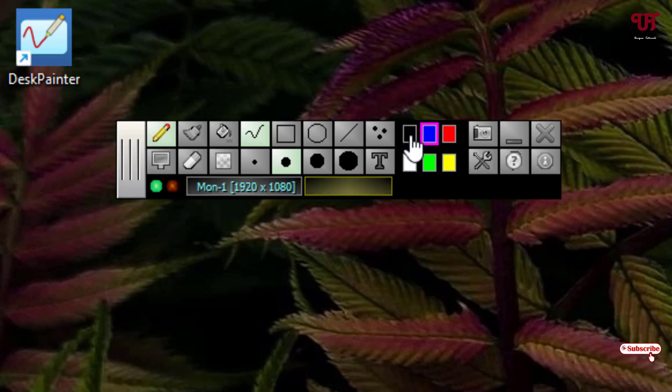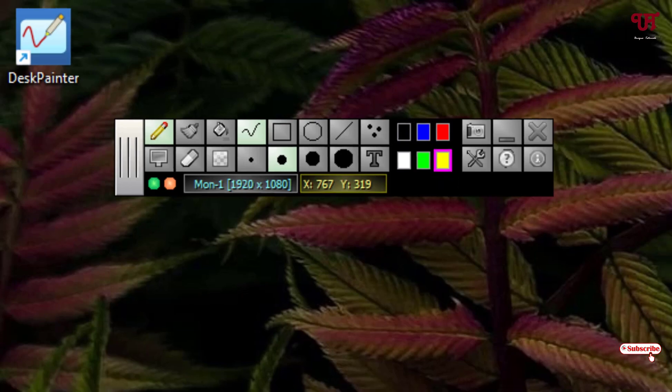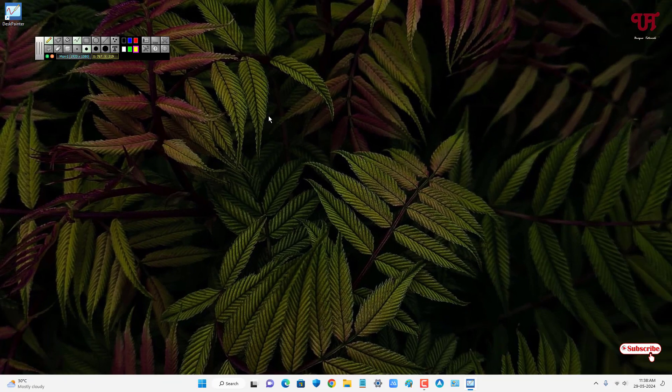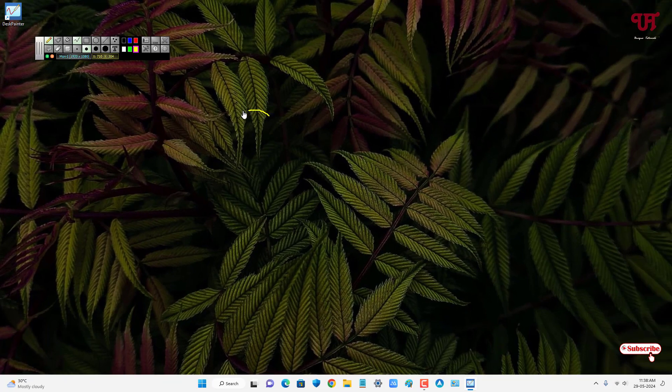If you want yellow, just select the yellow and now press and hold your left mouse button and start drawing everything whatever you want to draw.